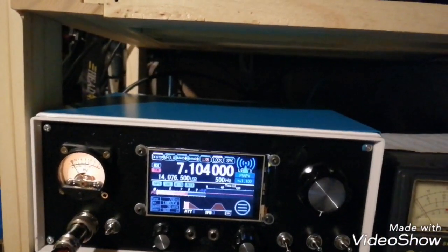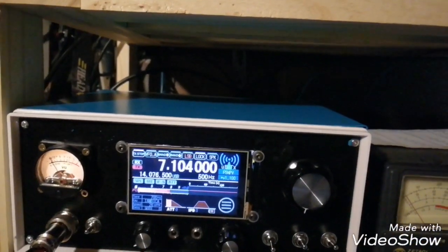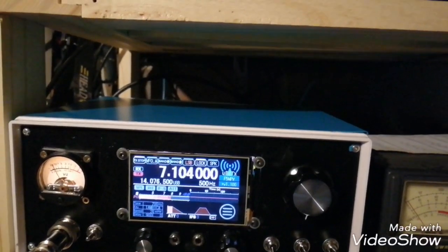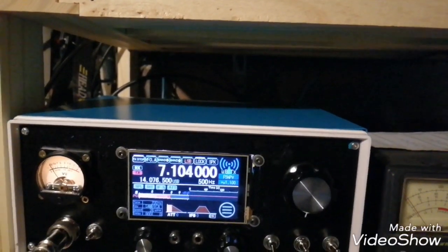Foxtrot 5 November Papa Victor, Foxtrot 5 November Papa Victor, Fox 5 November Papa Victor for QRP.